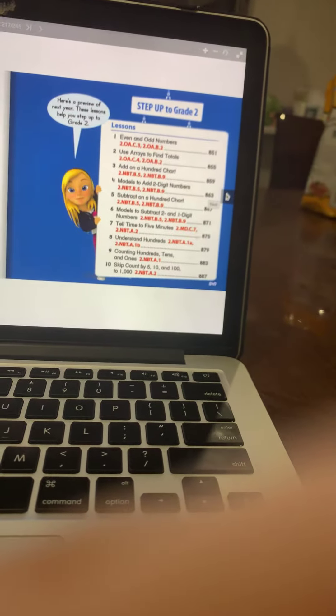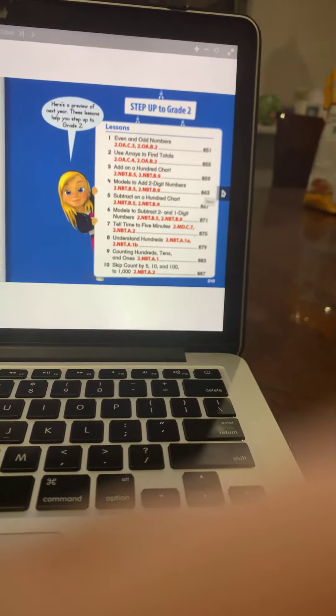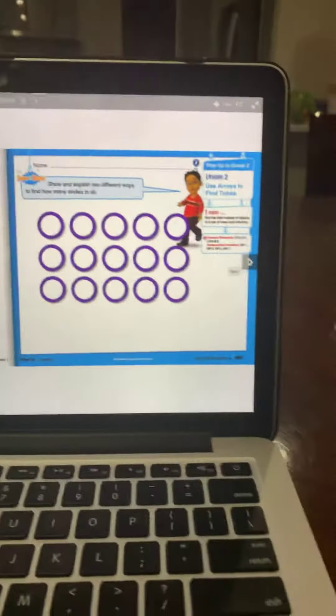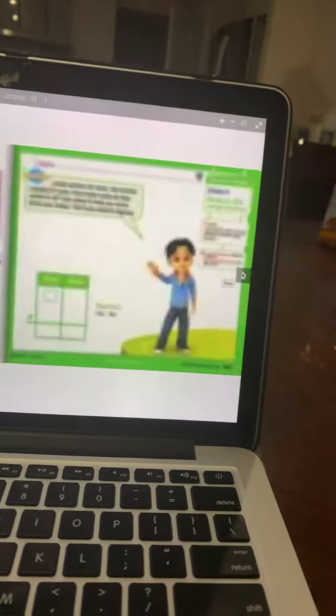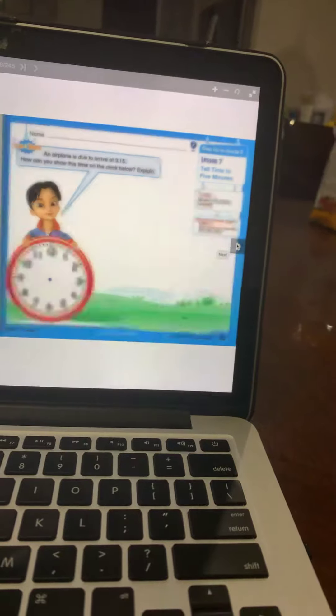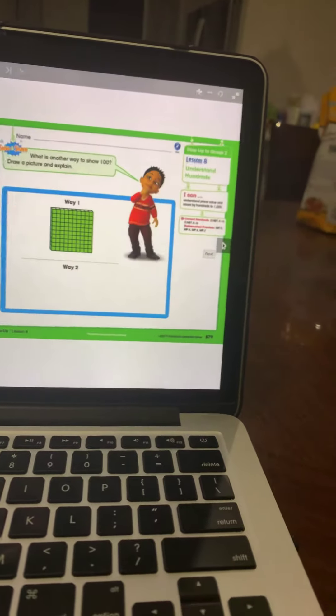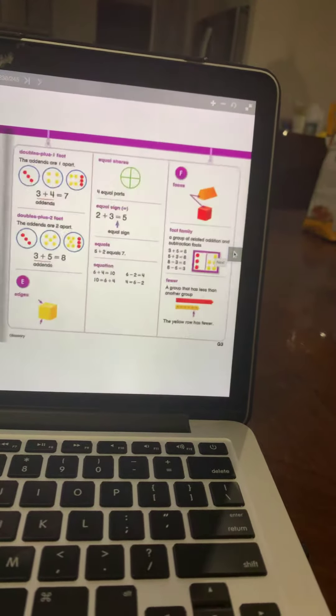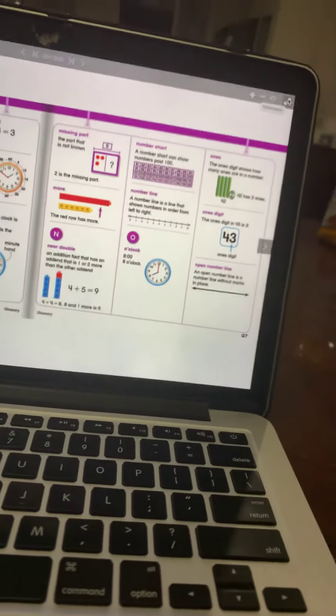Then we're going on to the last topic of the school year, and it is called Step Up to Second Grade. Lesson one, lesson two, lesson three, lesson four, lesson five, lesson six, lesson seven, lesson eight, lesson nine, and lesson ten. Then, after this grade, we are done. I hope you guys are done with the grade, and thank you again for watching.